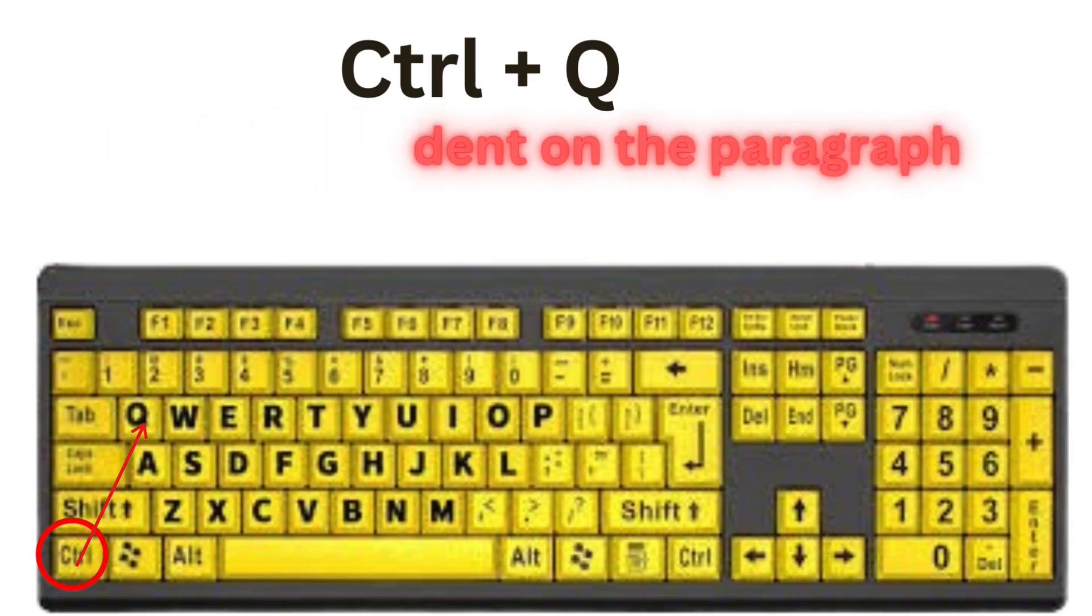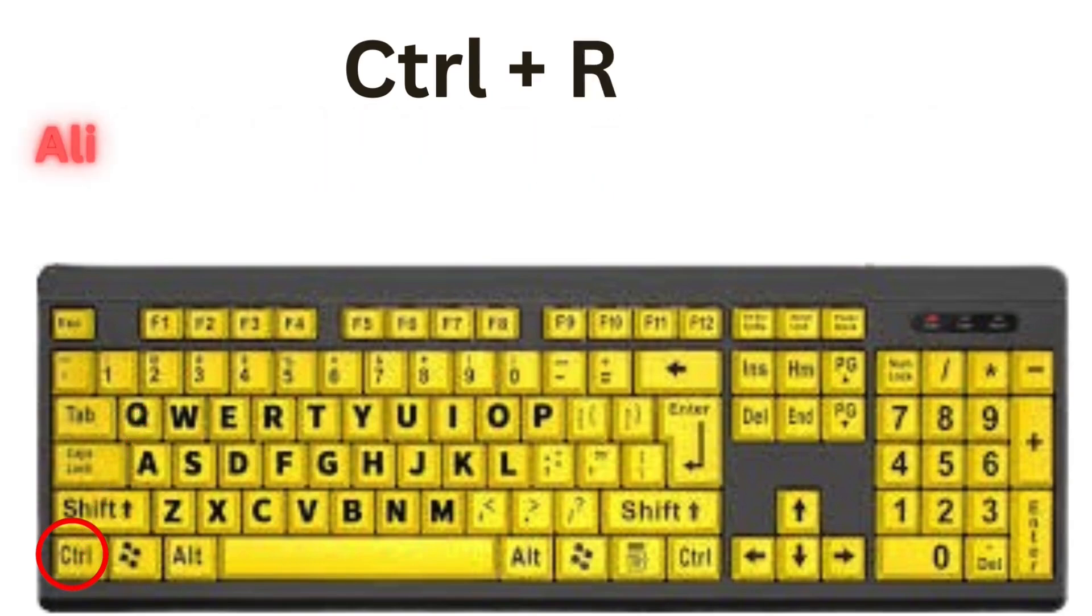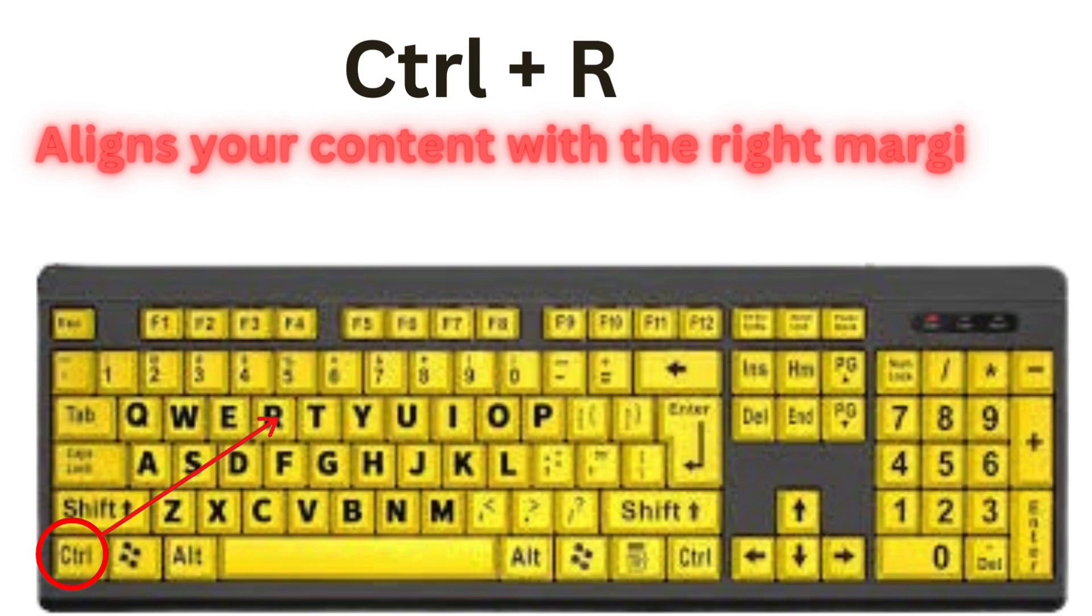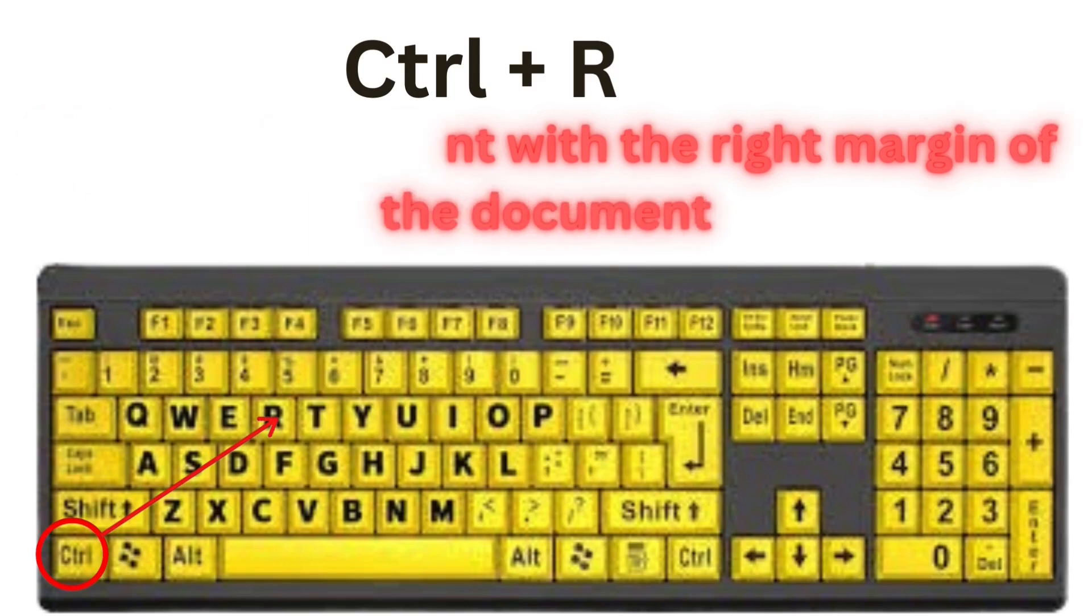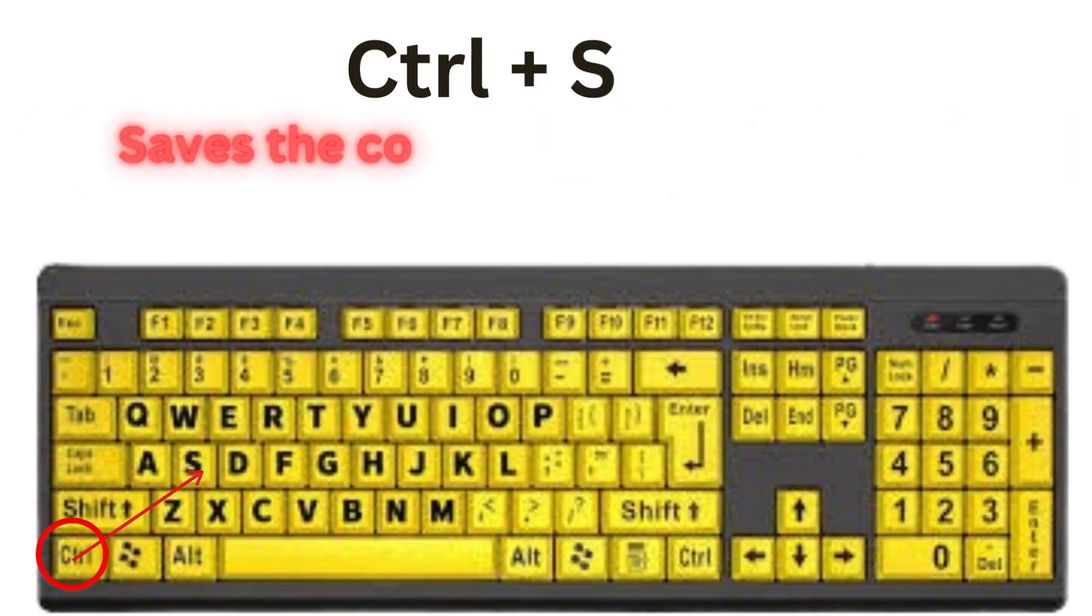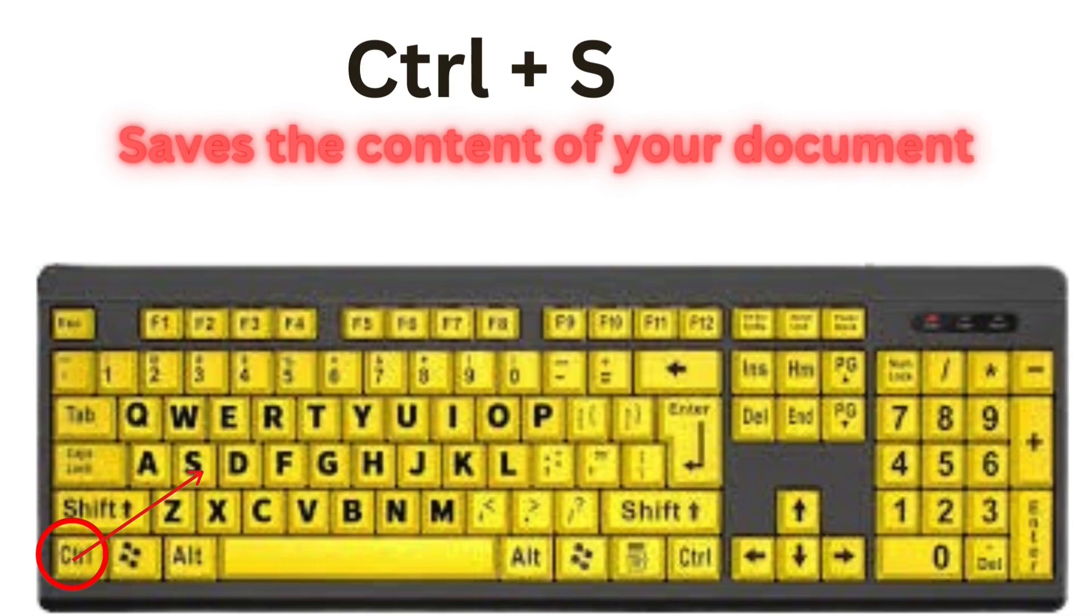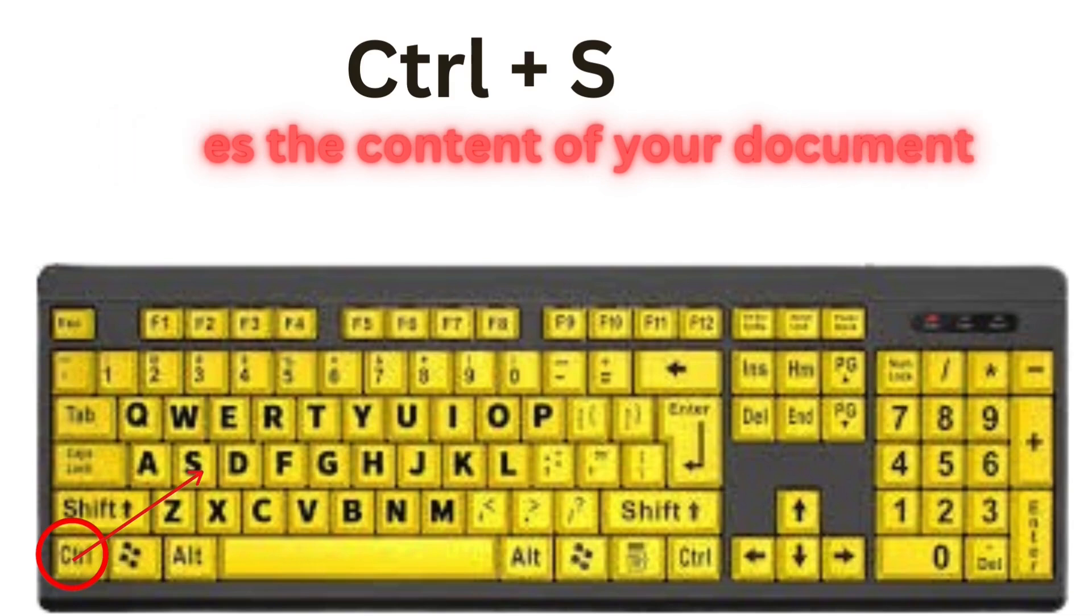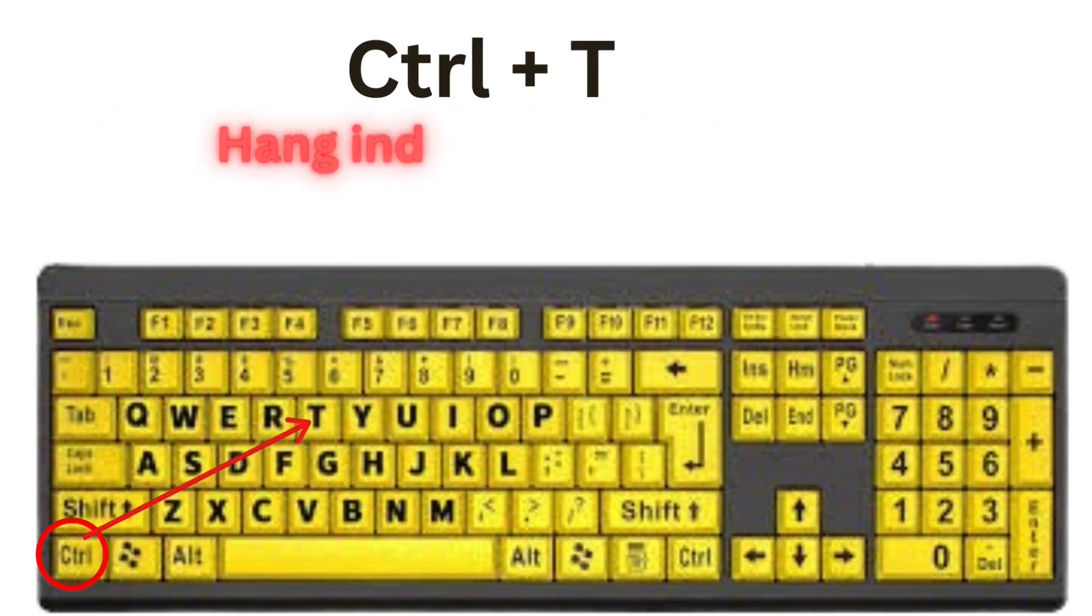CTRL plus R aligns your content with the right margin of the document. CTRL plus S saves the content of your page. CTRL plus T, this will hang indent your paragraph.